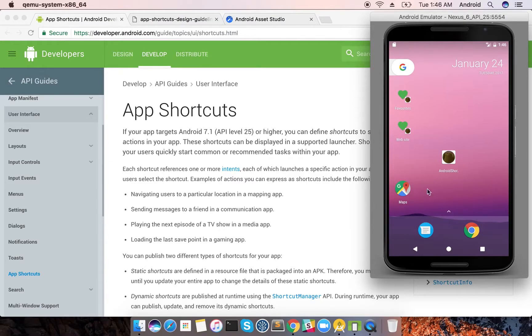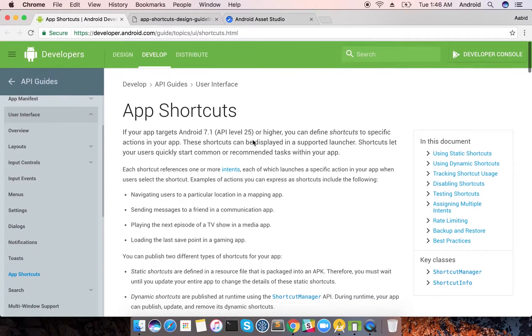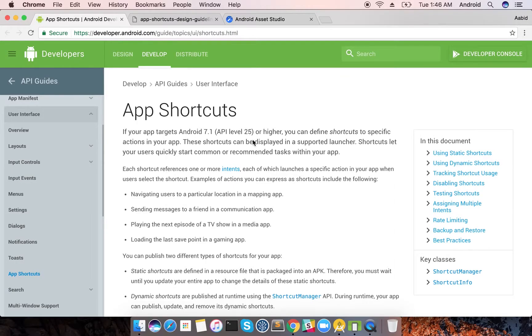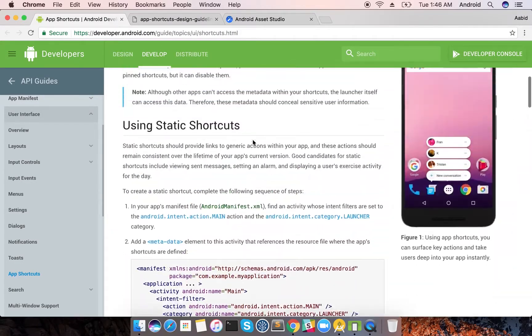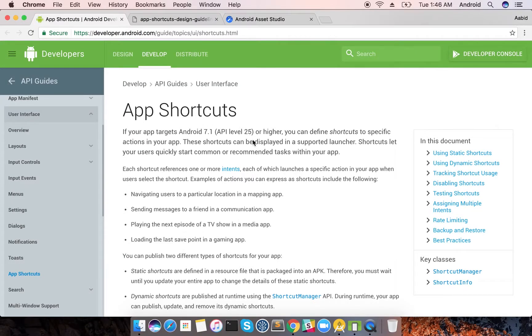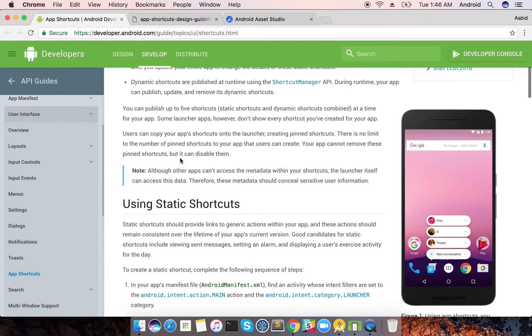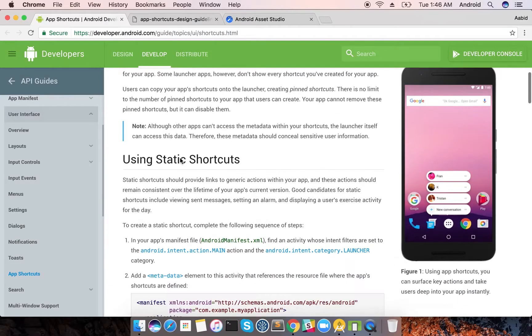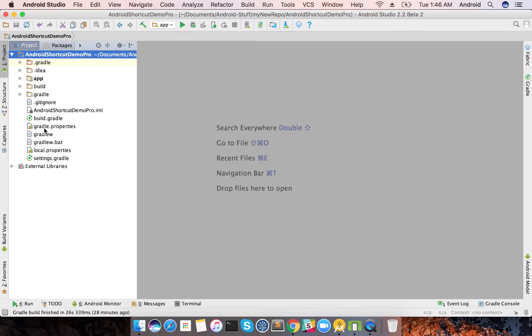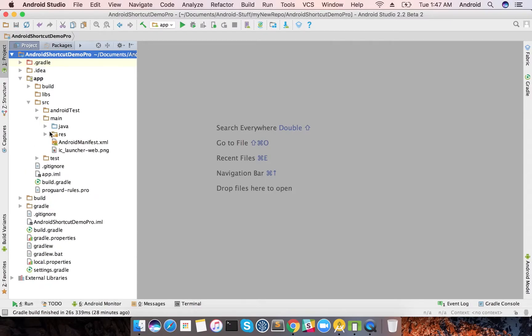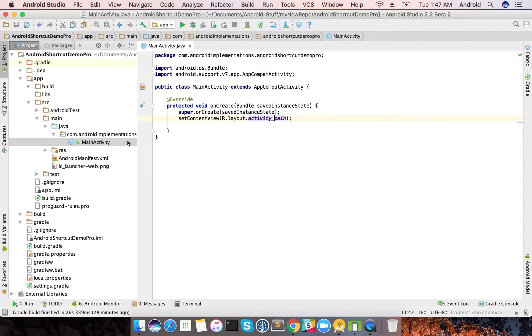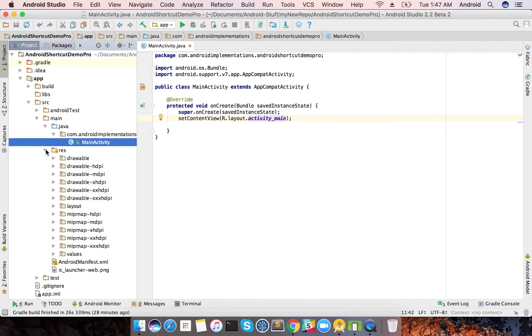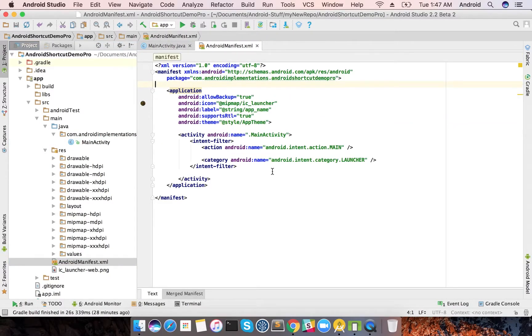This is the documentation of app shortcuts. It's completely there, very well described. Let's start, we'll first start with the static shortcuts. This is my standard demo project which just has a main activity and a normal layout, a standard demo with a single activity.